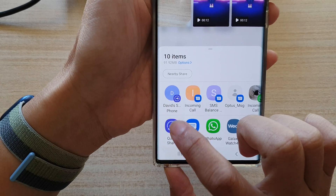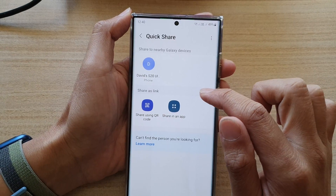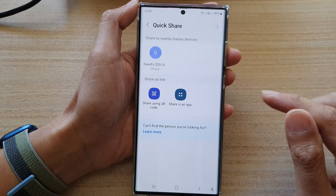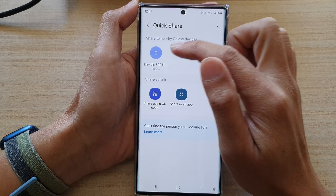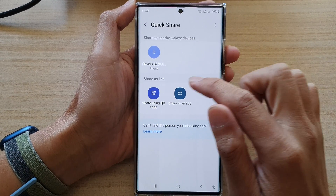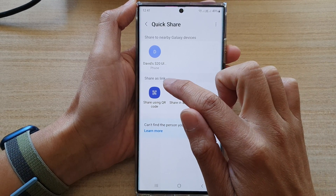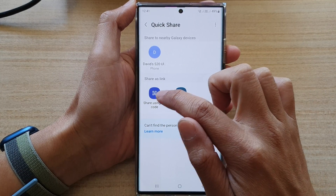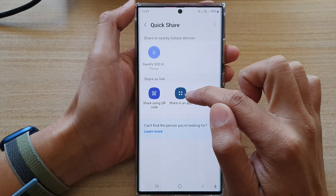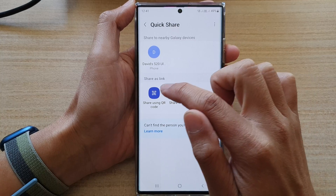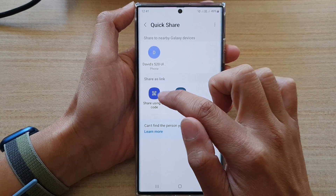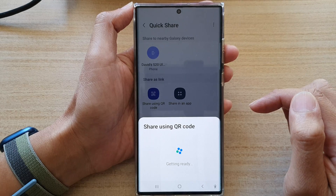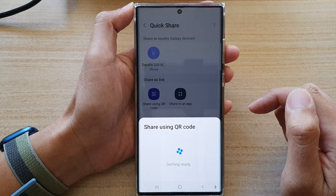Next, tap on the QuickShare button at the bottom. Instead of choosing a phone or looking for a device to share to, you want to use Share as Link. Tap on Share using QR code or Share in App. In this video I'm going to choose Share using QR code.